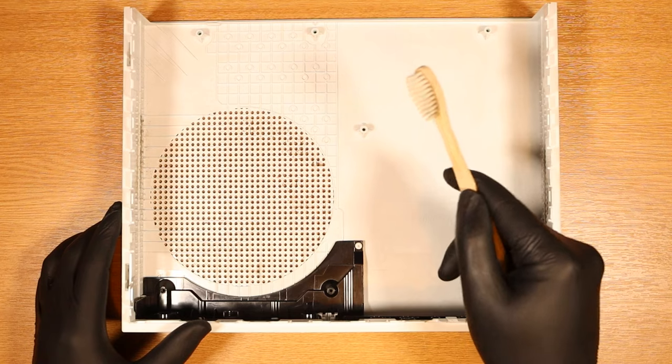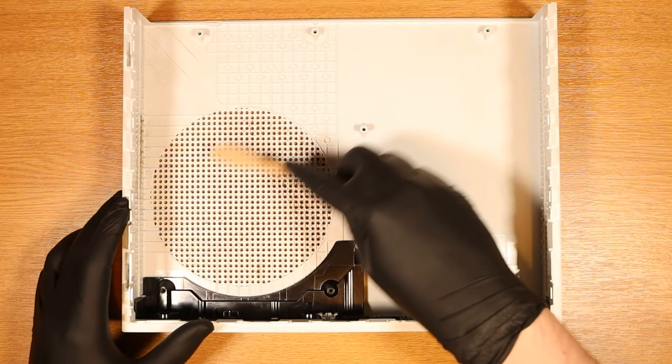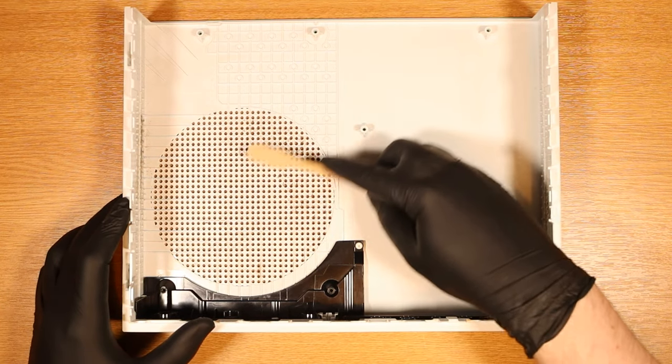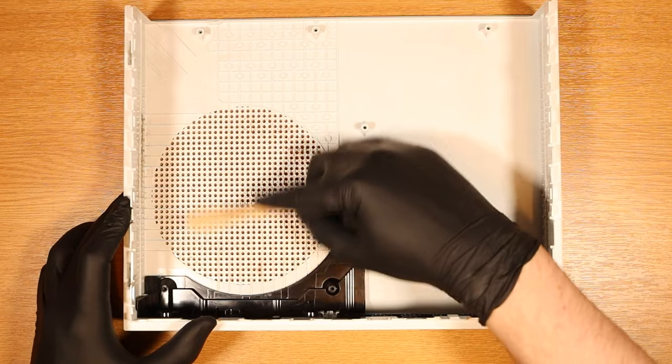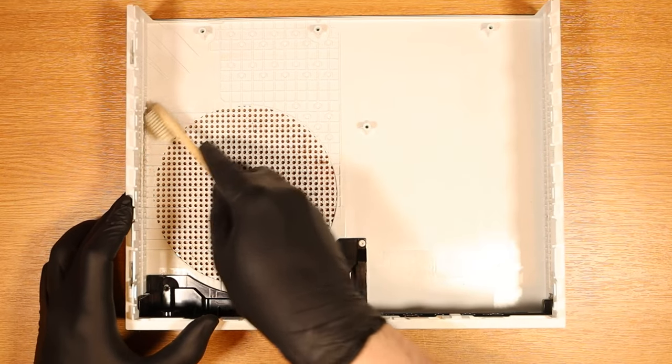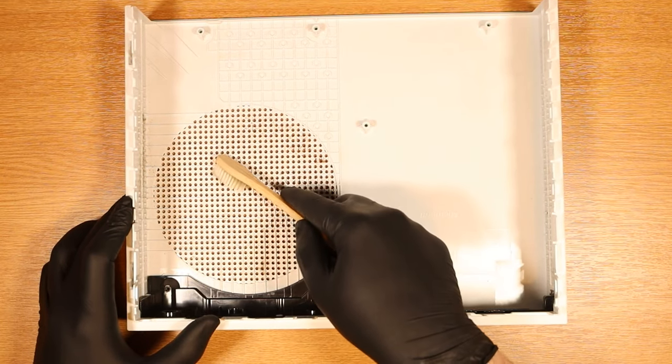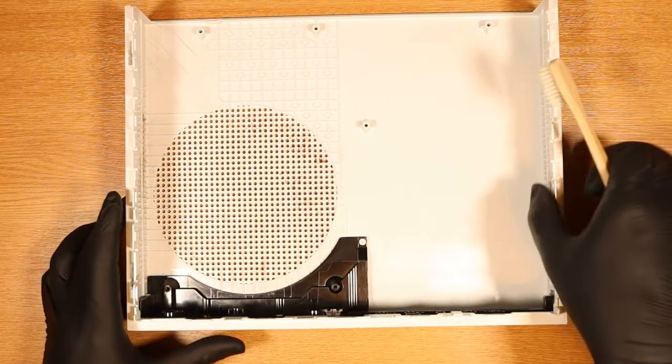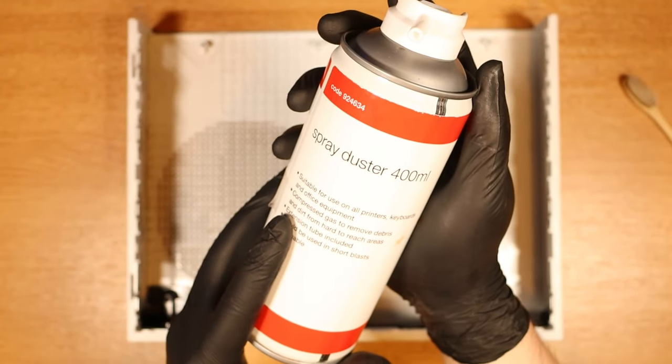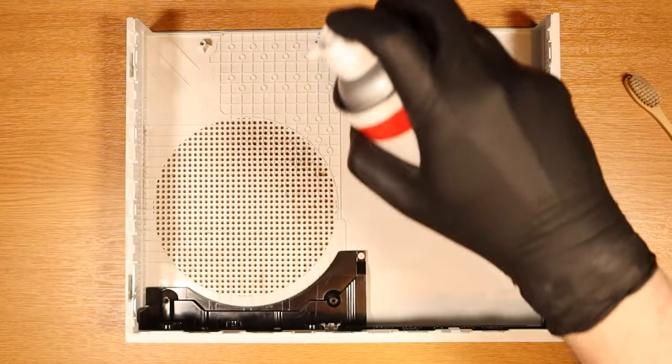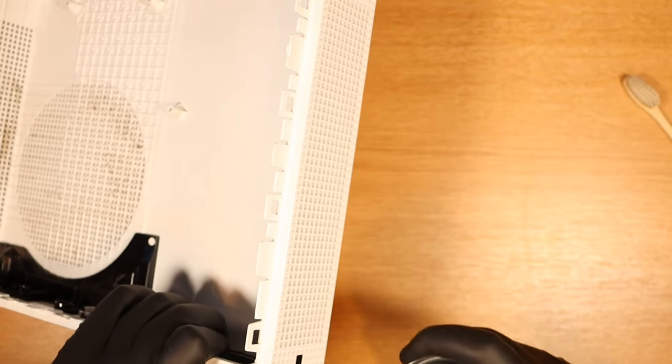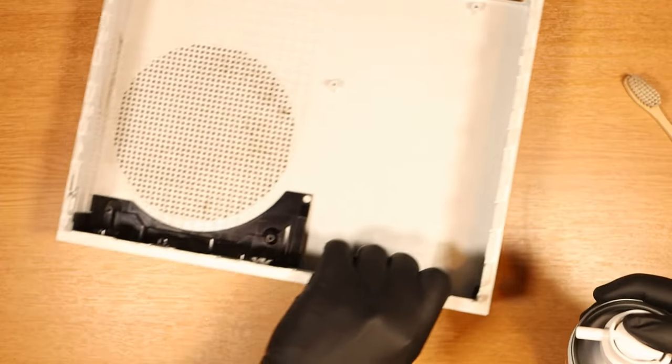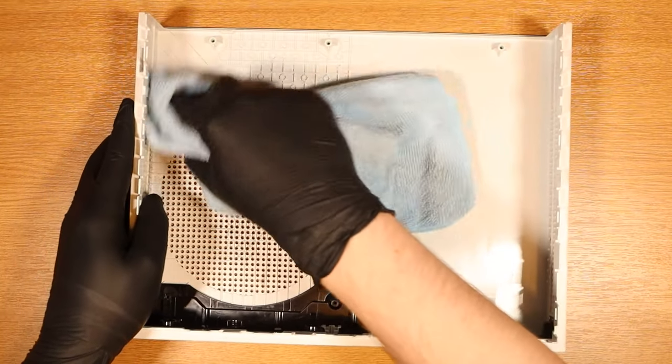This is where I'd recommend the first bit of cleaning for your Xbox One S. Take your toothbrush and gather any loose dust that might be around the fan area and the side vents of the console. Now take your can of air and give it a good dusting. Then take your cloth and get rid of any loose dust.